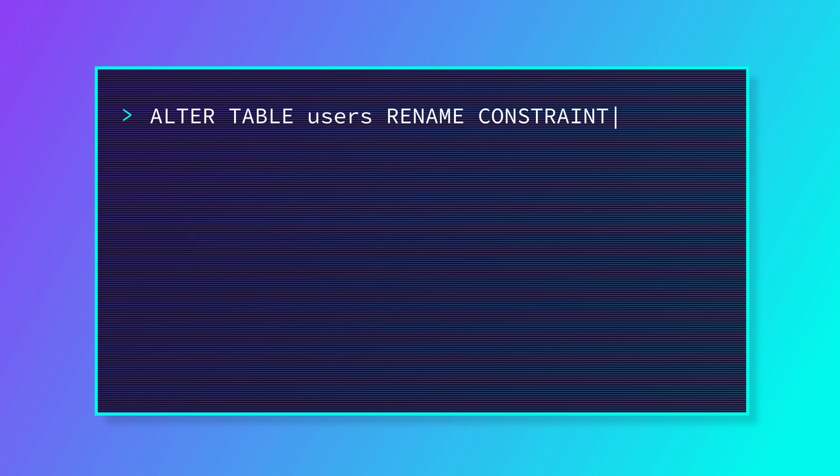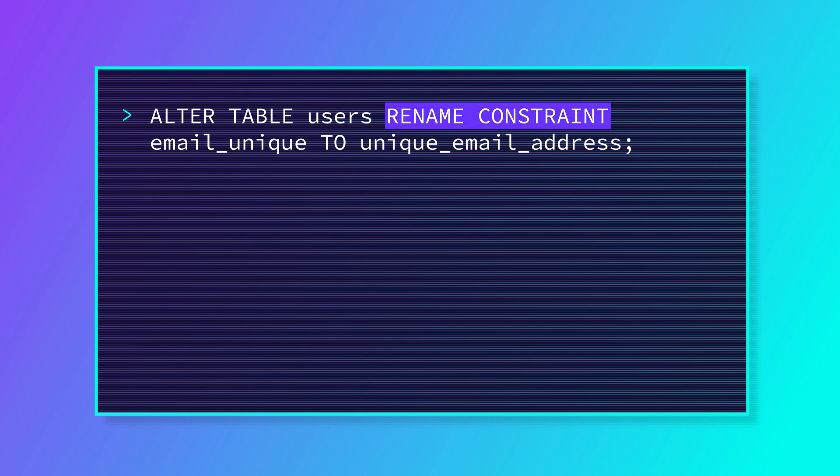We might also sometimes want to rename constraints to make their function clearer. We can do this with the rename constraint command. As you can see, this works pretty much identically to the add constraint and drop constraint commands.